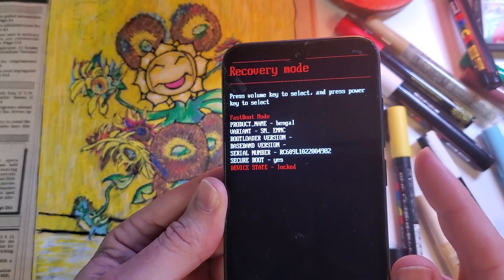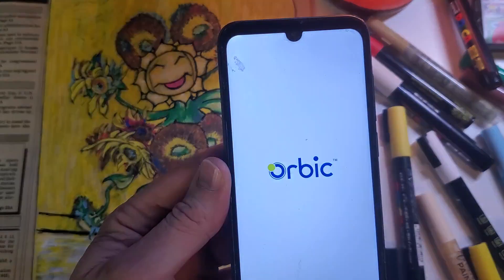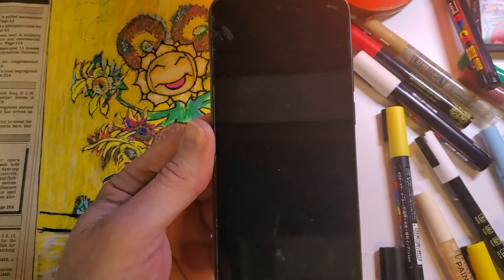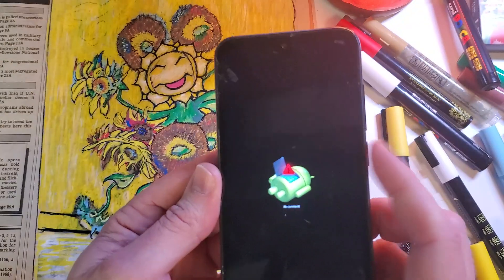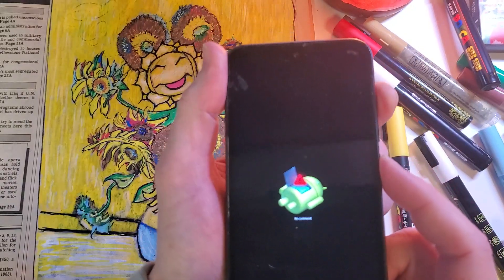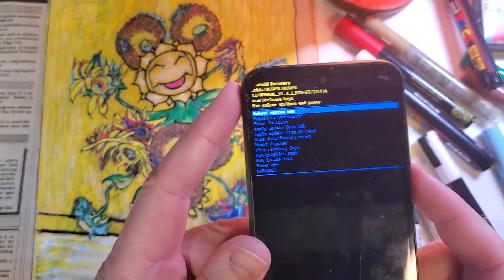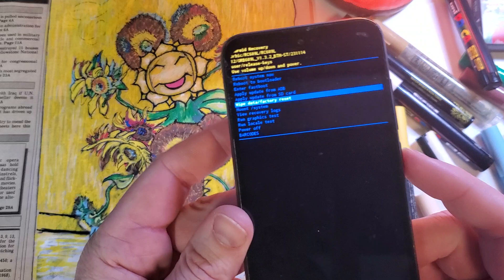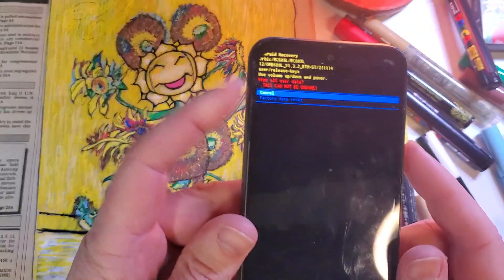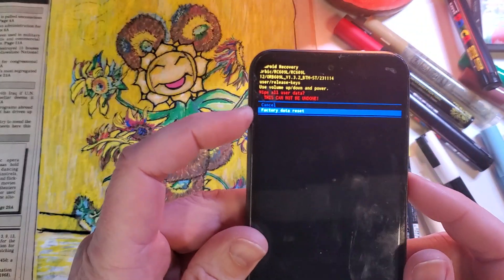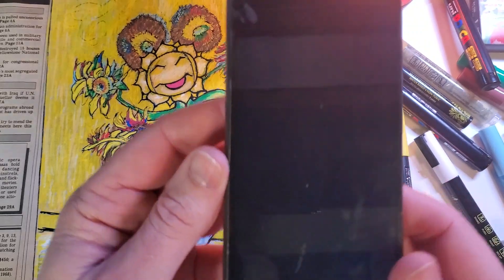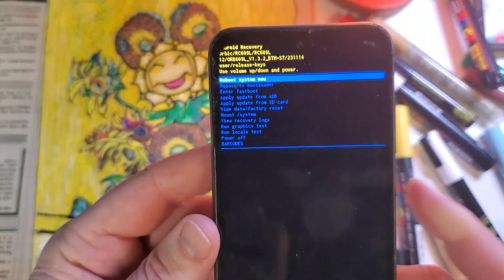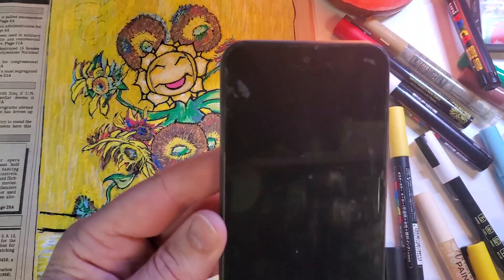Hit the Power button for okay, and it will bring up the fallen Android No Command option once again. Hold the Power button, quick-touch Volume Up, and now we're back in the Android Recovery menu. Go to Wipe Data Factory Reset and push okay, then confirm one more time — Factory Data Reset — push okay. Always look and verify at the bottom that the data wipe is complete. Now it is safe to reboot the system.